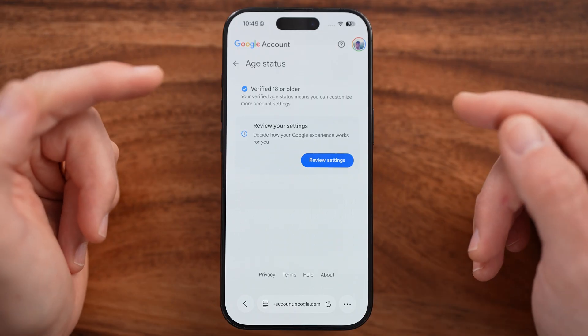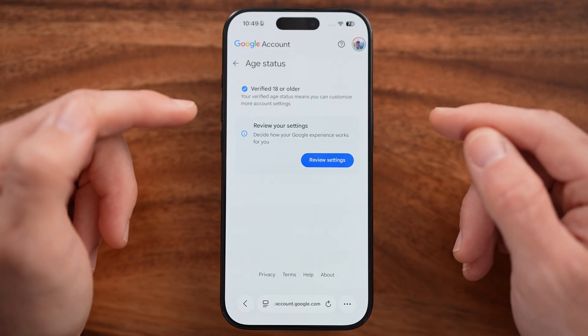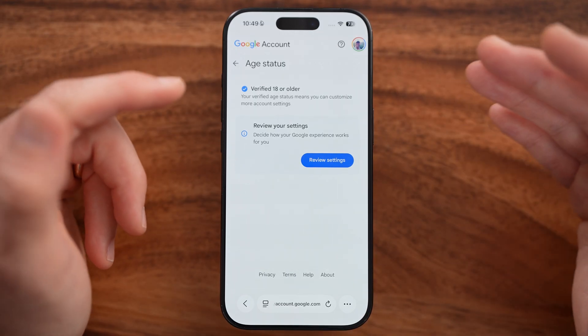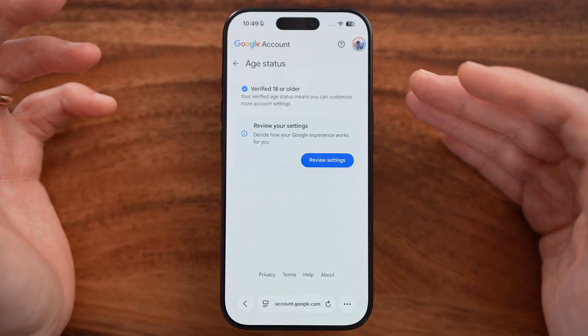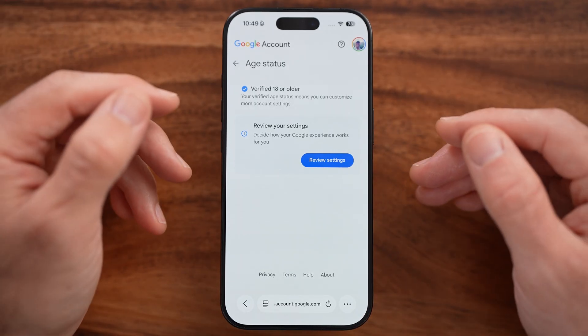If it doesn't have your correct age — for example, if you're over 18 but it says you're under 18 — you can update it here.